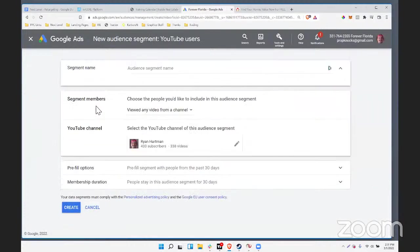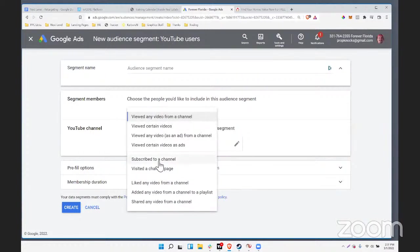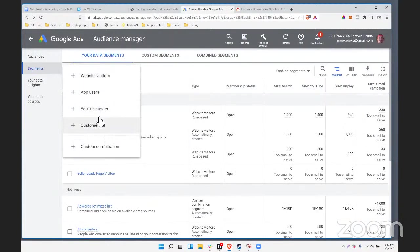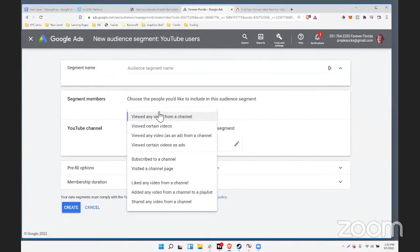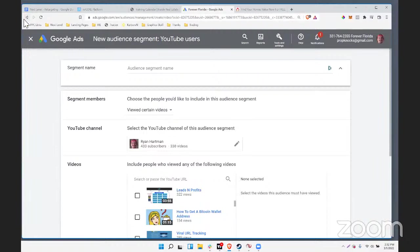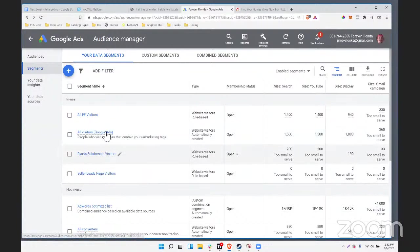App users isn't too relevant, but YouTube users is. You can say: I want people who viewed any video on my YouTube channel, people who subscribed, or people who liked my video — similar to the Facebook page thing. You can add those people to an audience. And you can do it based on viewing a specific video — 'viewed certain videos.' So anybody who views any of these videos for me, I want them on an audience so they can start to see other ads. Going back to the property tour idea: drive traffic to it on YouTube, then show those people a Google ad offering a list of homes in your area.